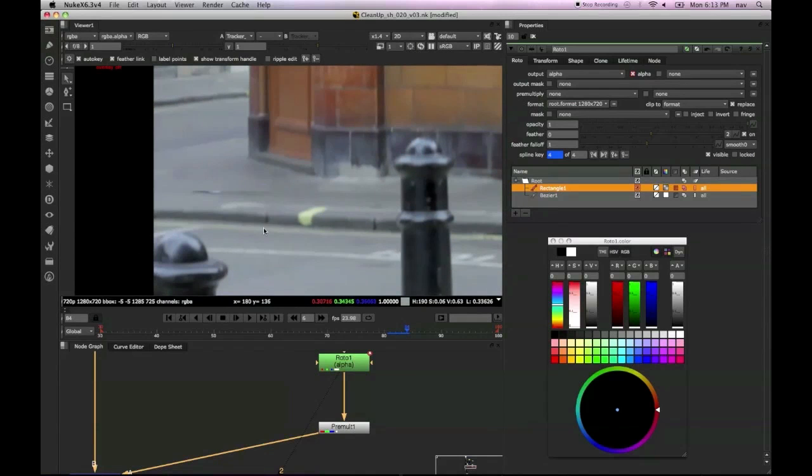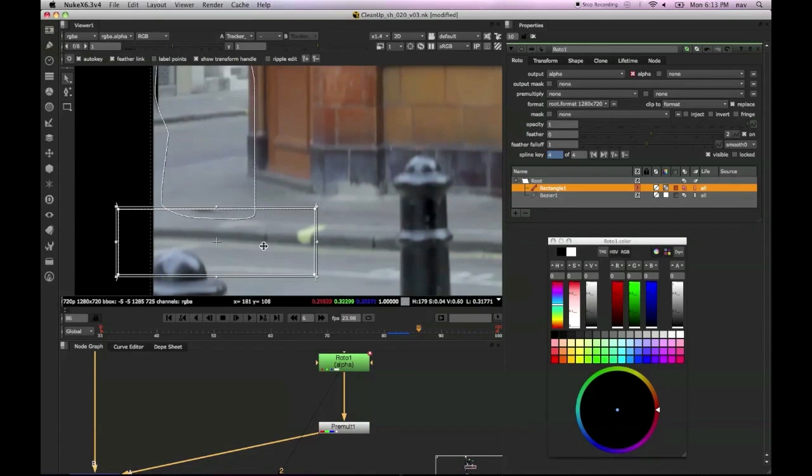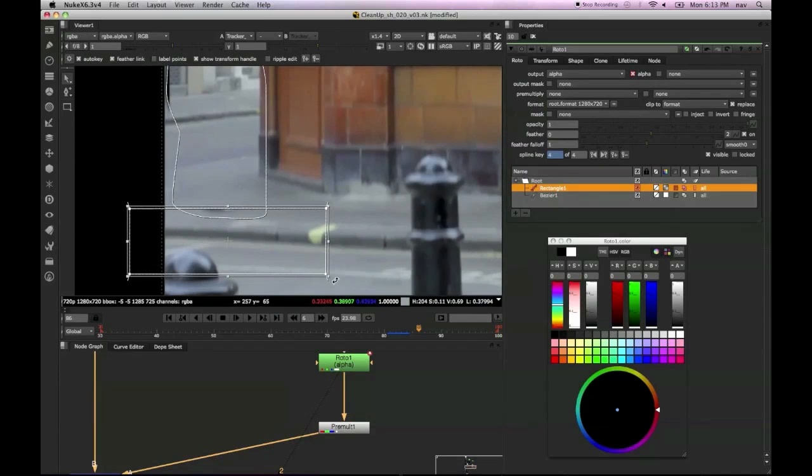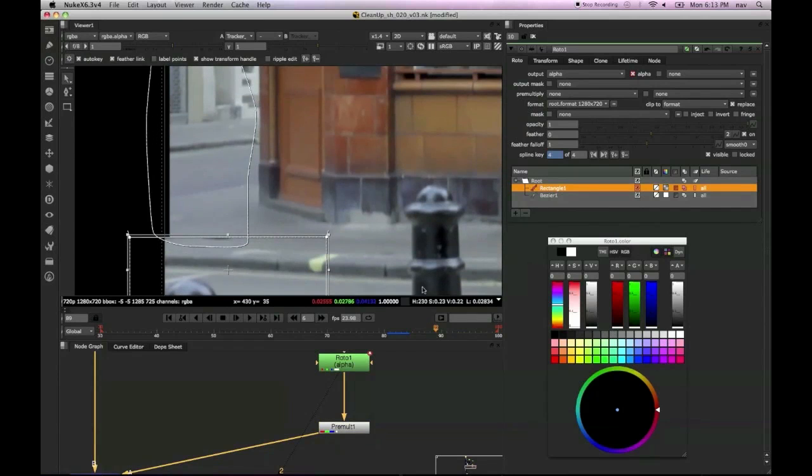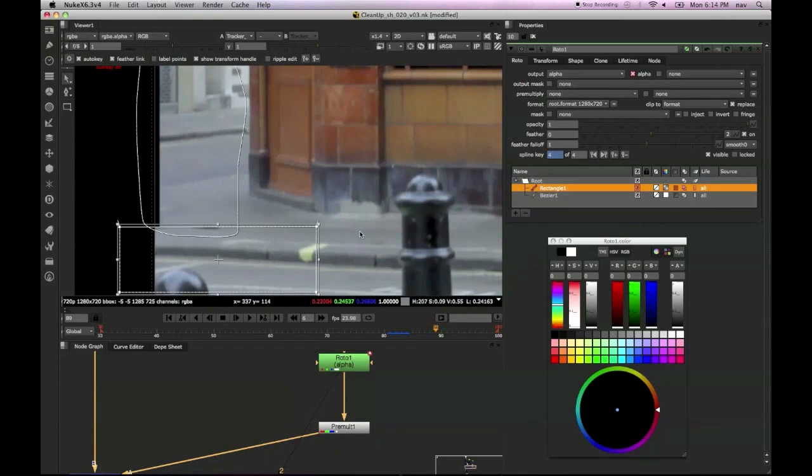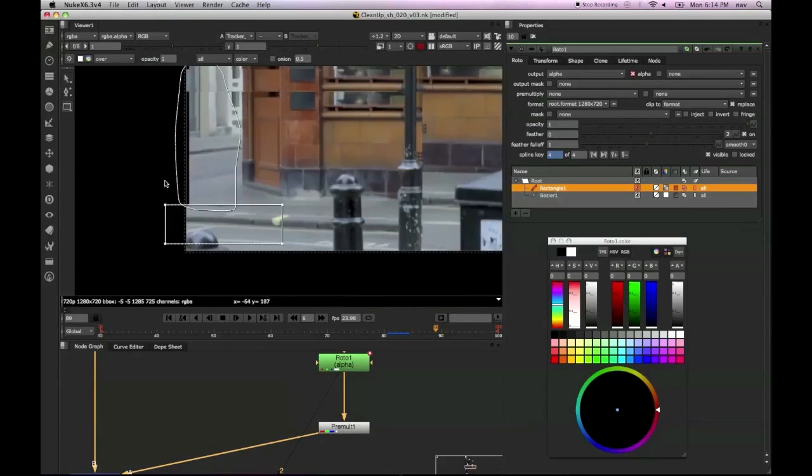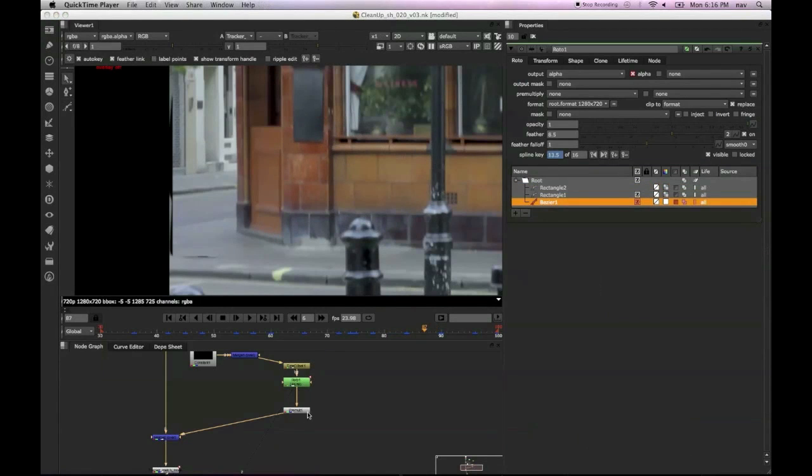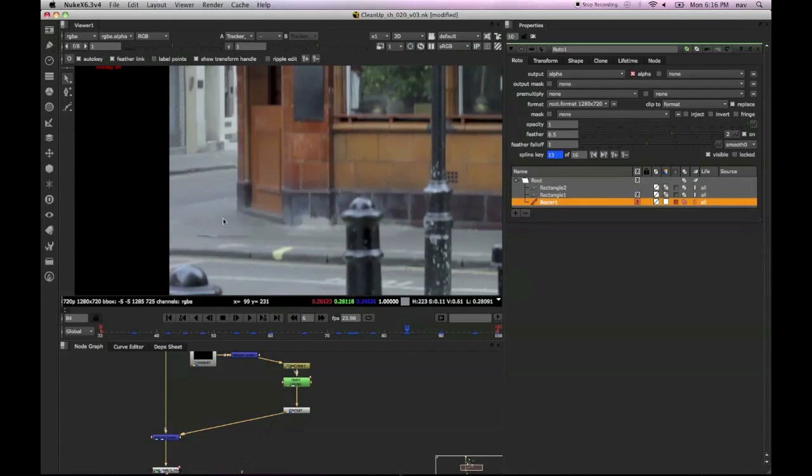So I'm just going to go through the frames that we've got this black problem and just keep shifting this roto shape just to make sure we've covered. You can also see there's a long line on the left of the screen as well on the edge of the screen, which is a similar problem but I'm going to approach that in a slightly different way in terms of cleanup.